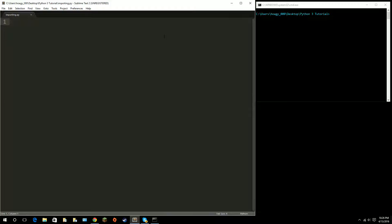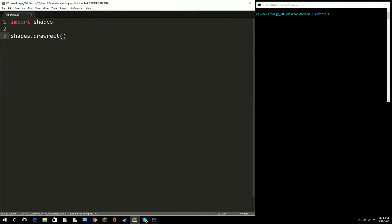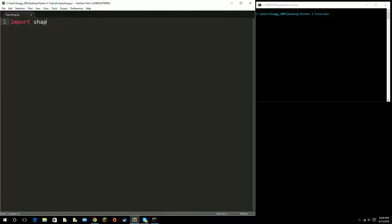For example — this is not a real thing — but we could do 'import shapes'. After we import shapes, we could call shapes.drawrect with parameters like x, y, and color. That is how you would reference code from a module. A real module that comes with Python is time, so we just do 'import time'.